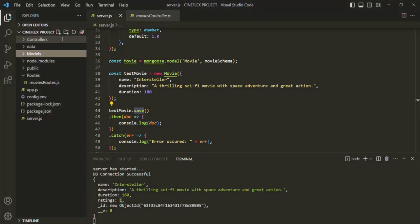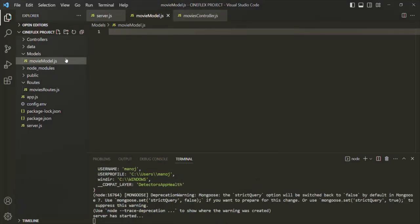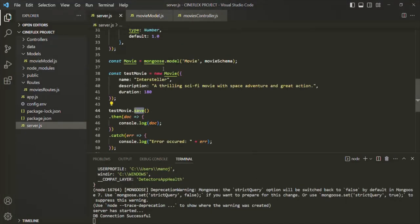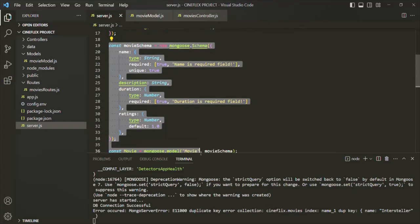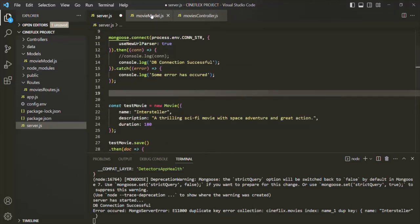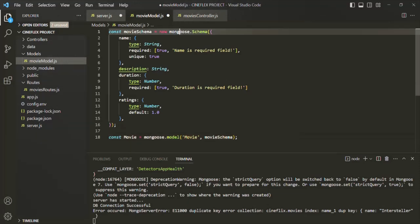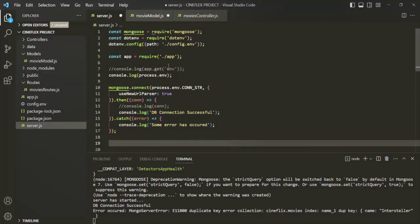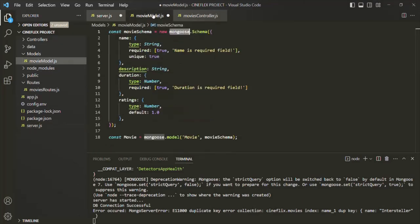Inside this models folder, I'm going to keep all my models. Let me create a new model file and call it movie model — it will be a JavaScript file. In this movie model file, I'll go to server.js, cut the schema and the model created from that schema, and paste it inside the movie model.js file.